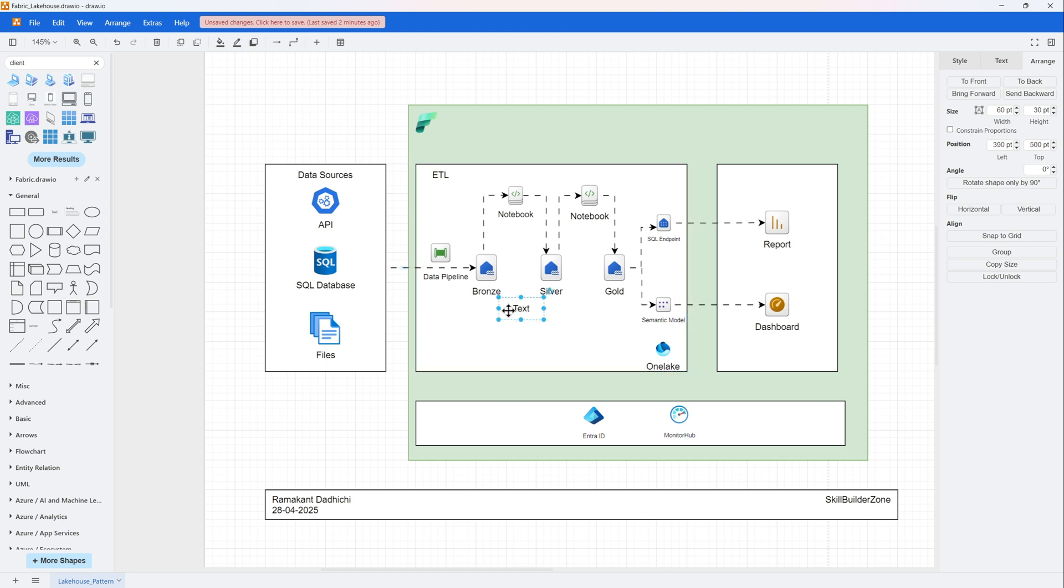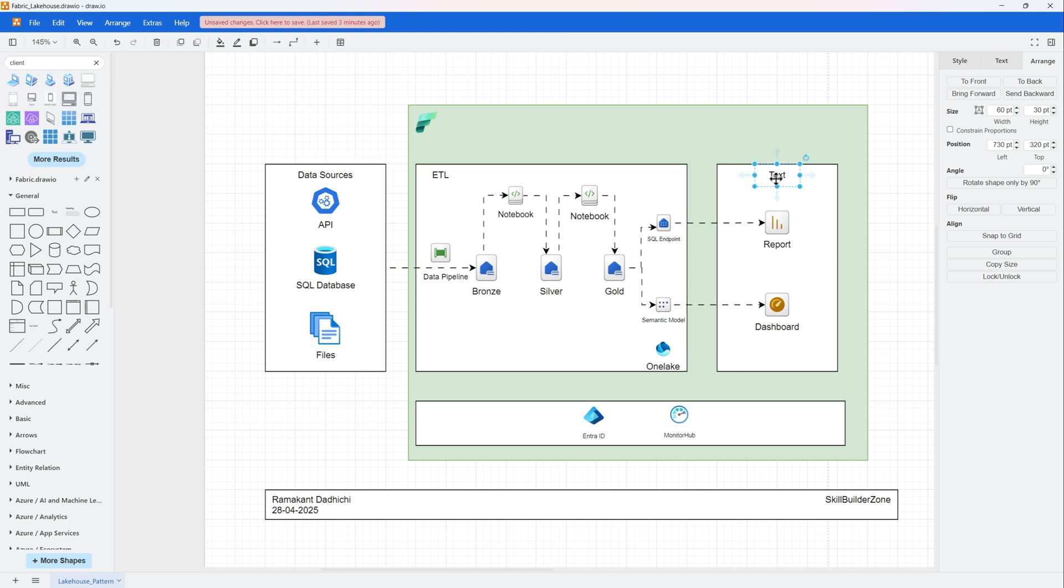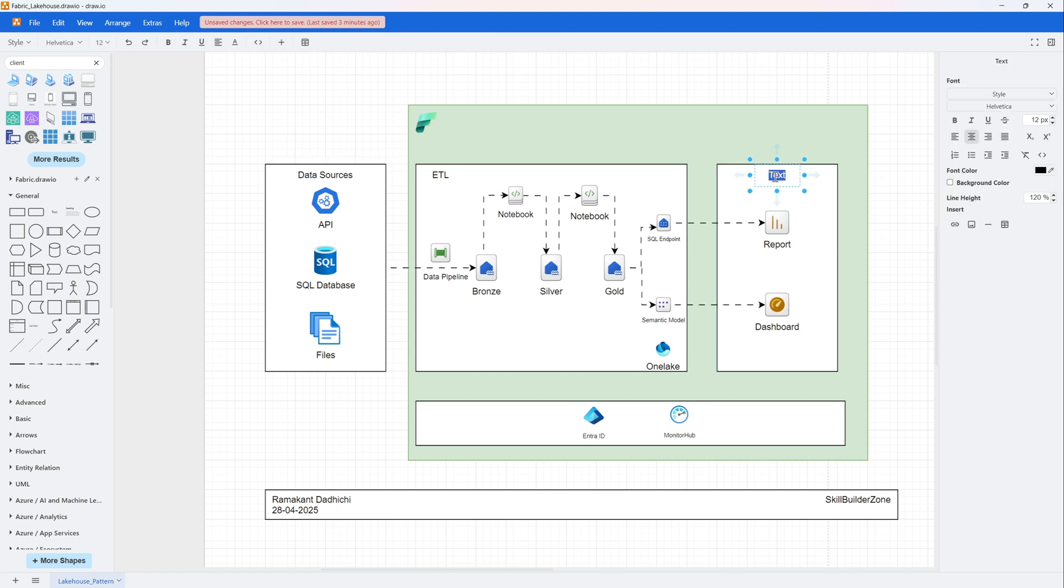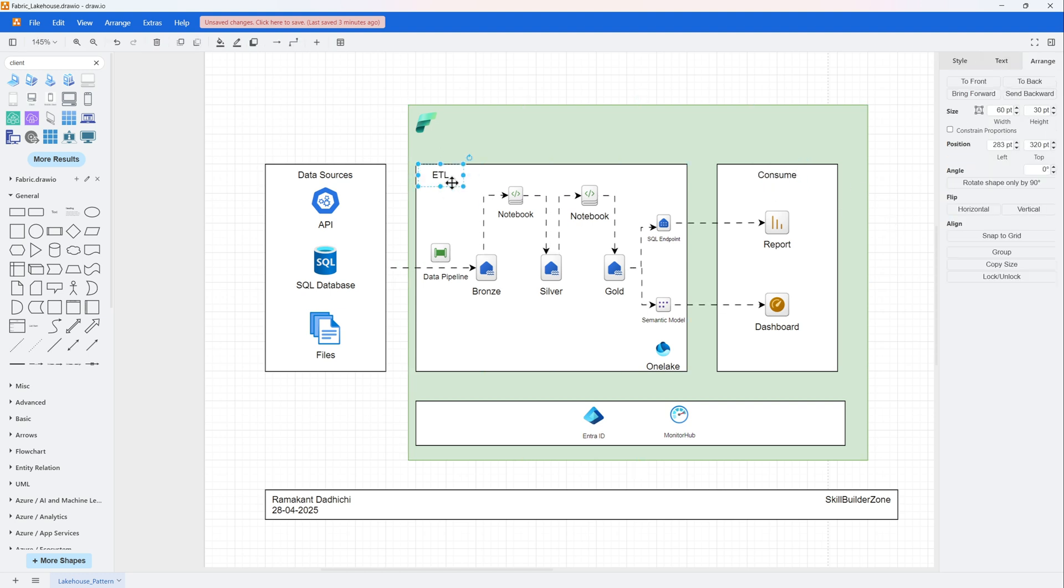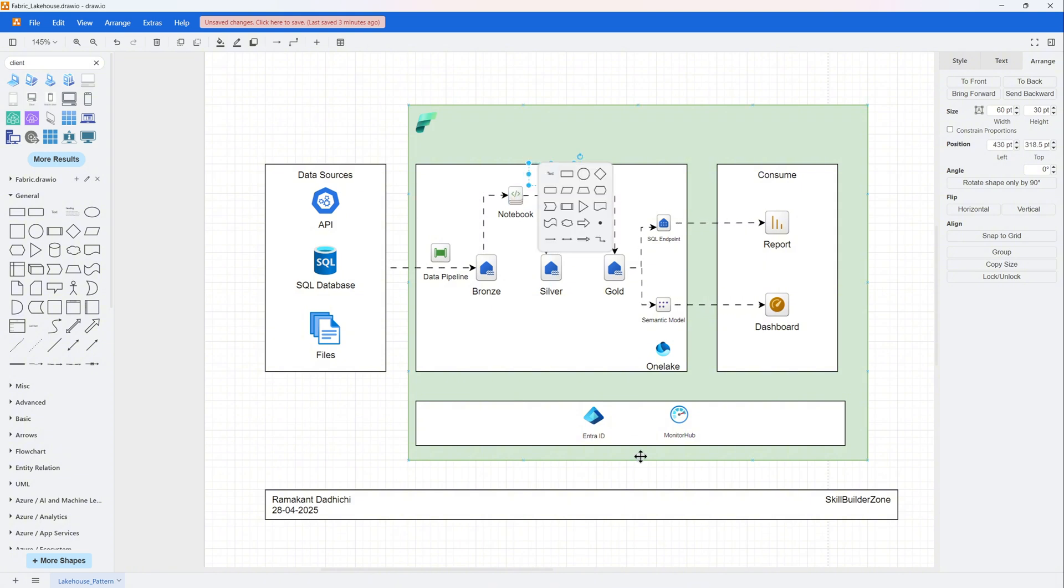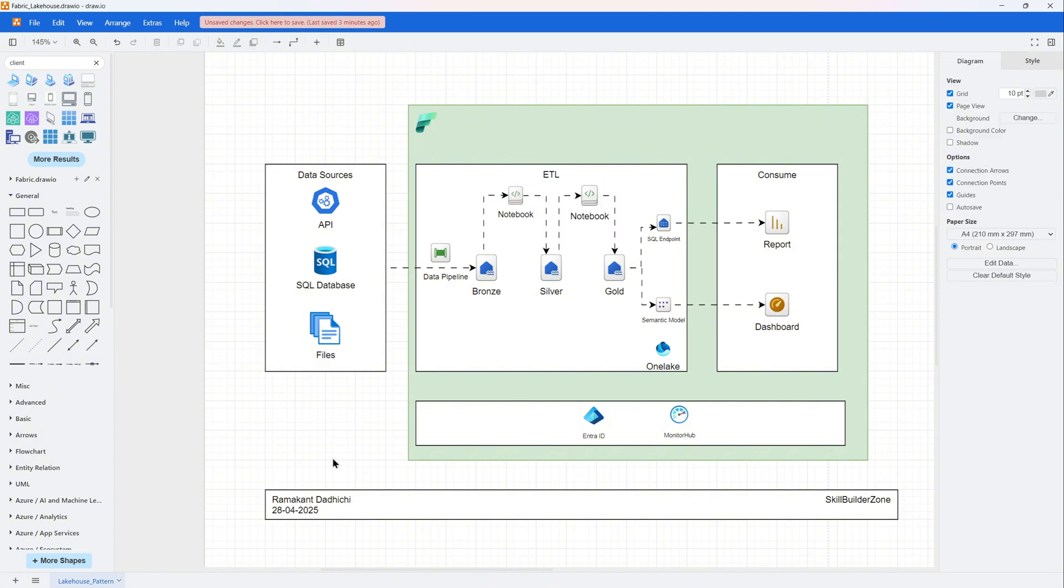So on the left is the data sources, in the middle you have all the ETL work for the batch processing, and on the right hand side is the consumption, which can be a report or just a data analyst with SSMS sitting and querying the SQL endpoint to explore the data.